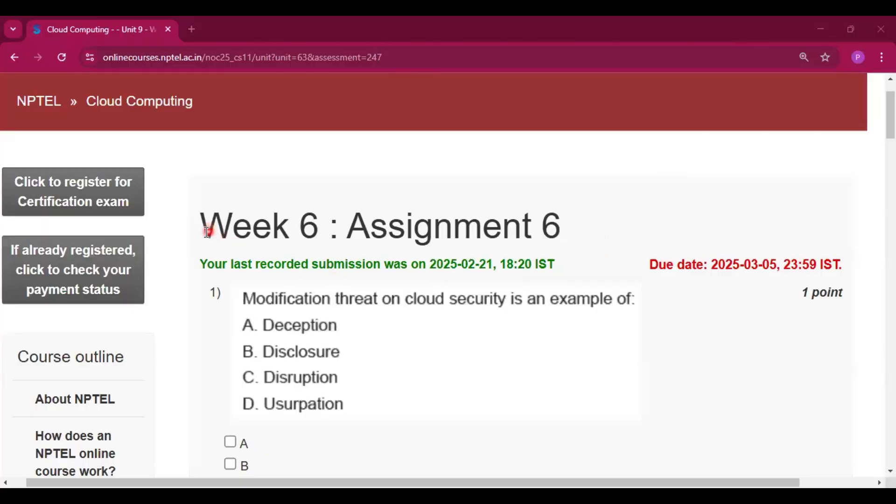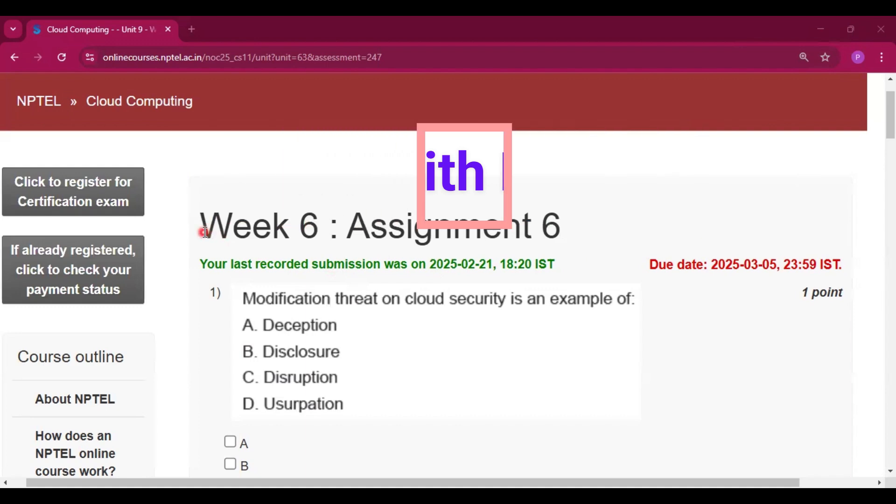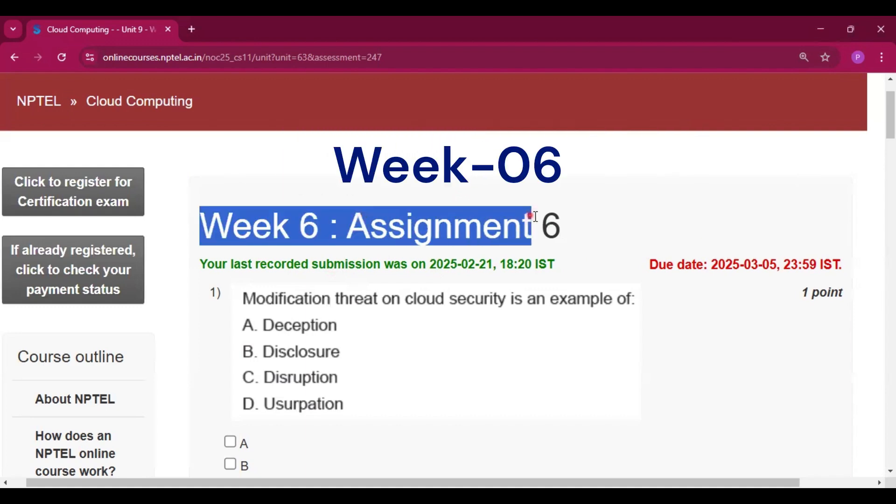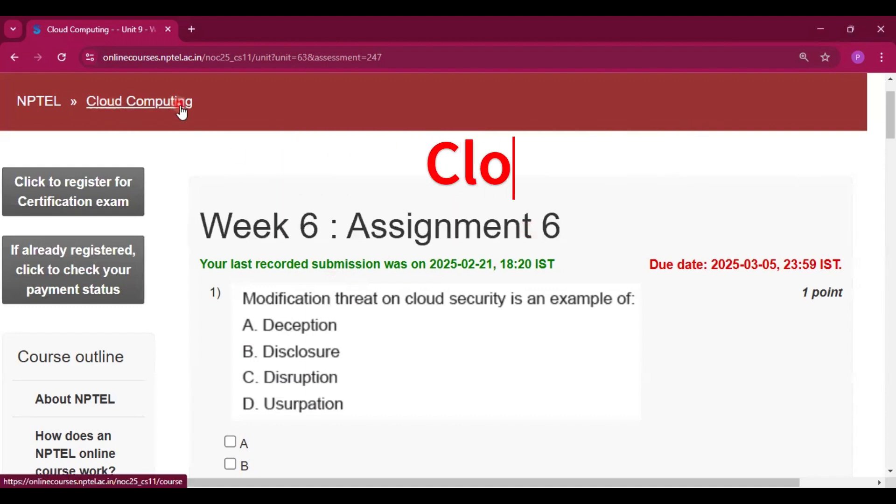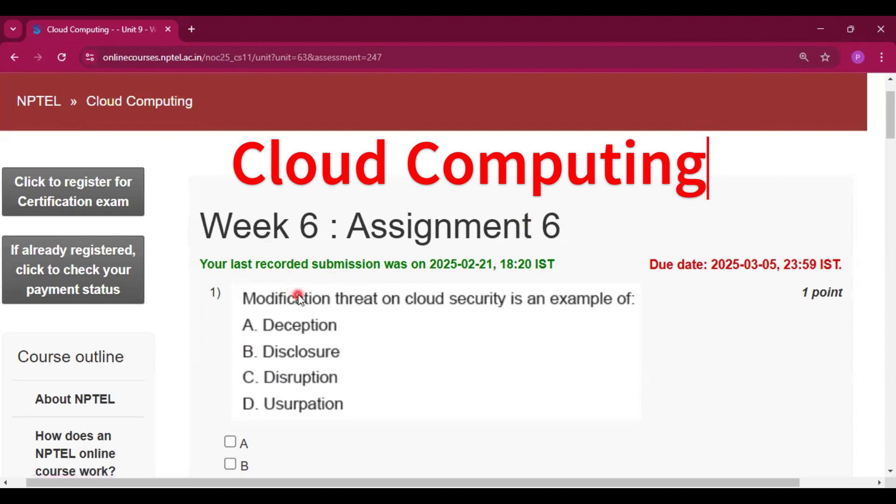Hello and welcome to my channel, study with Pradipto. Today I will discuss week 6 assignment 6 answers of the course cloud computing.